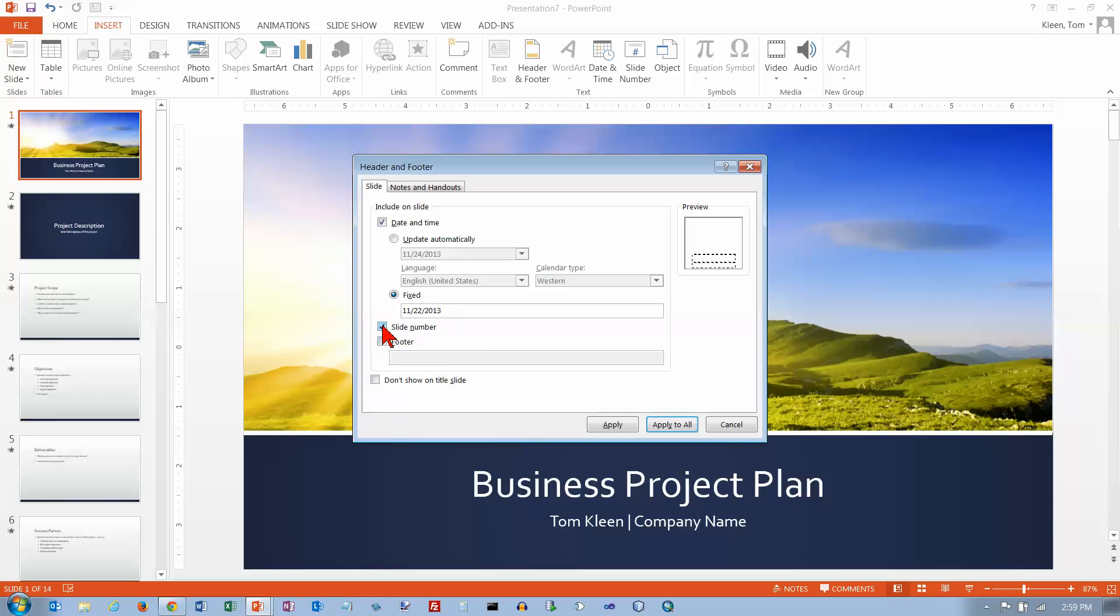If you want slide numbers, you can have slide numbers. You can have a footer and you can put whatever you want in here for your footer. Let's say you want your name on here.